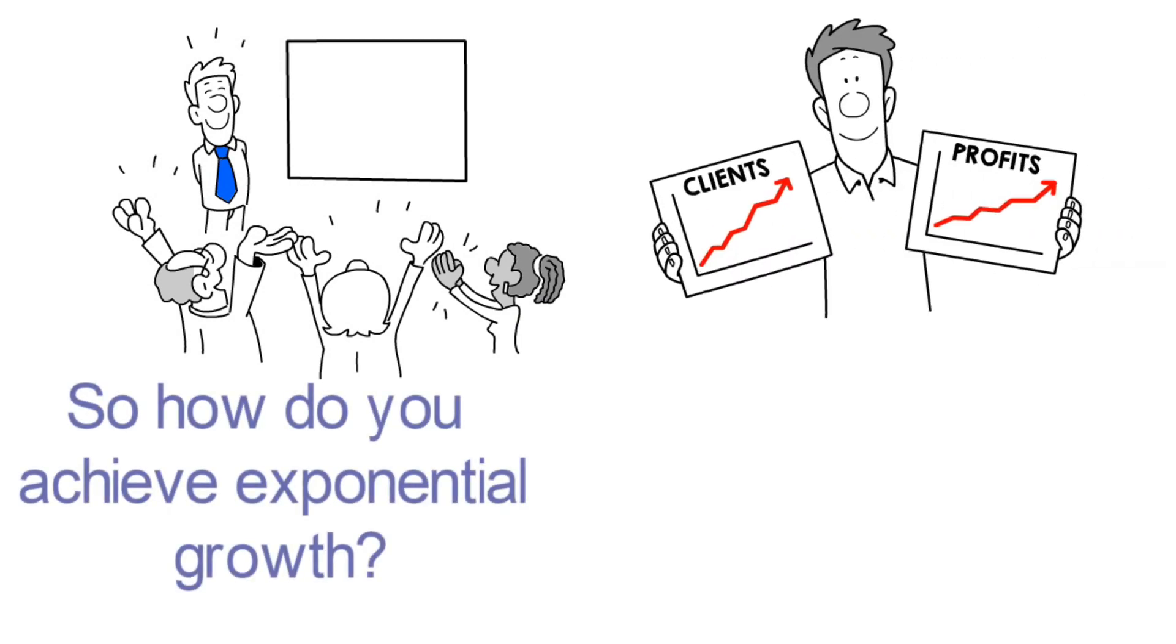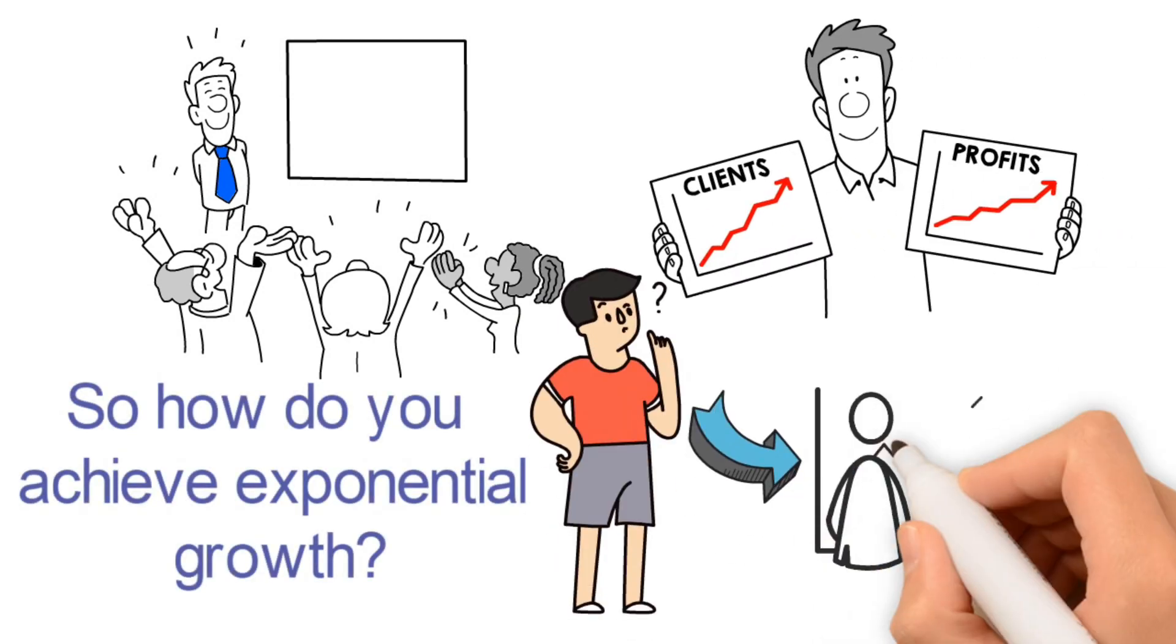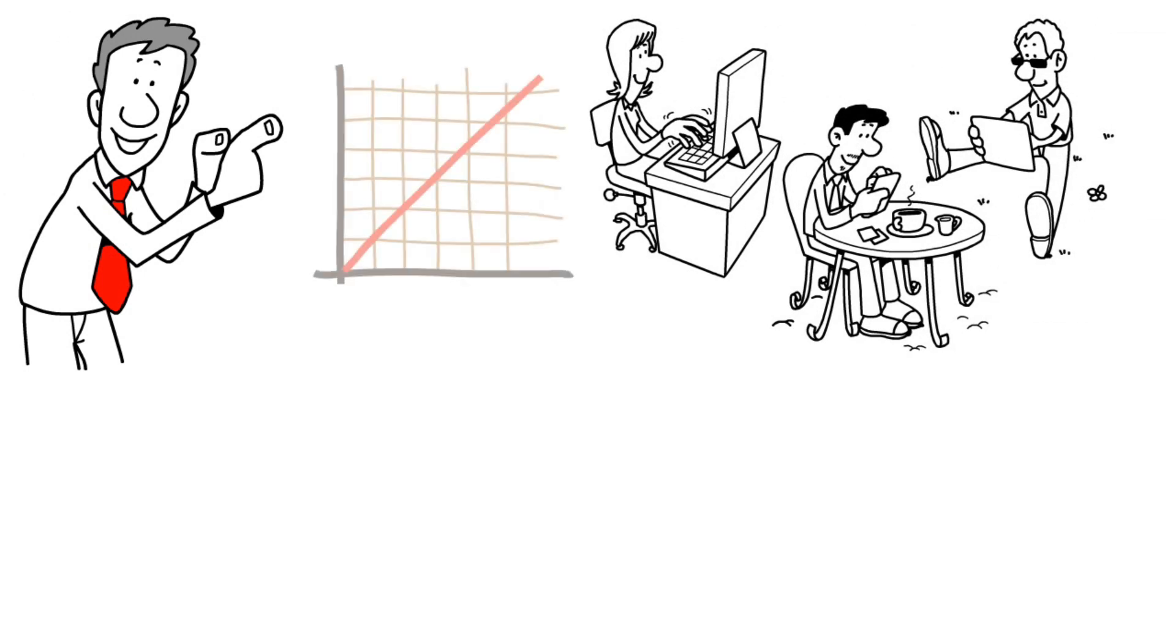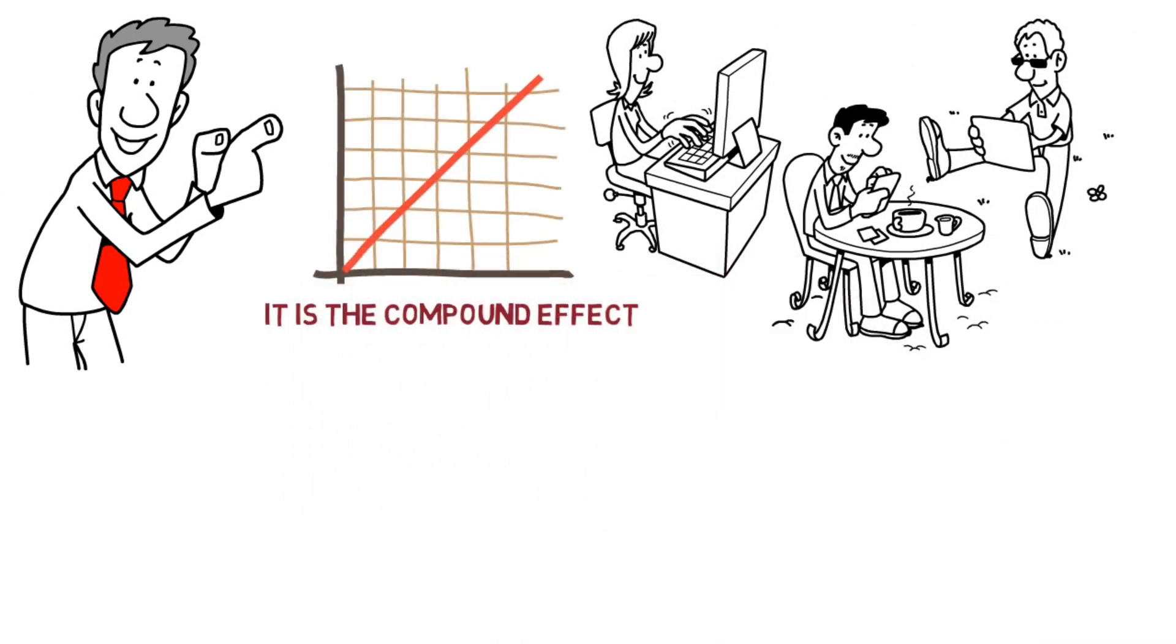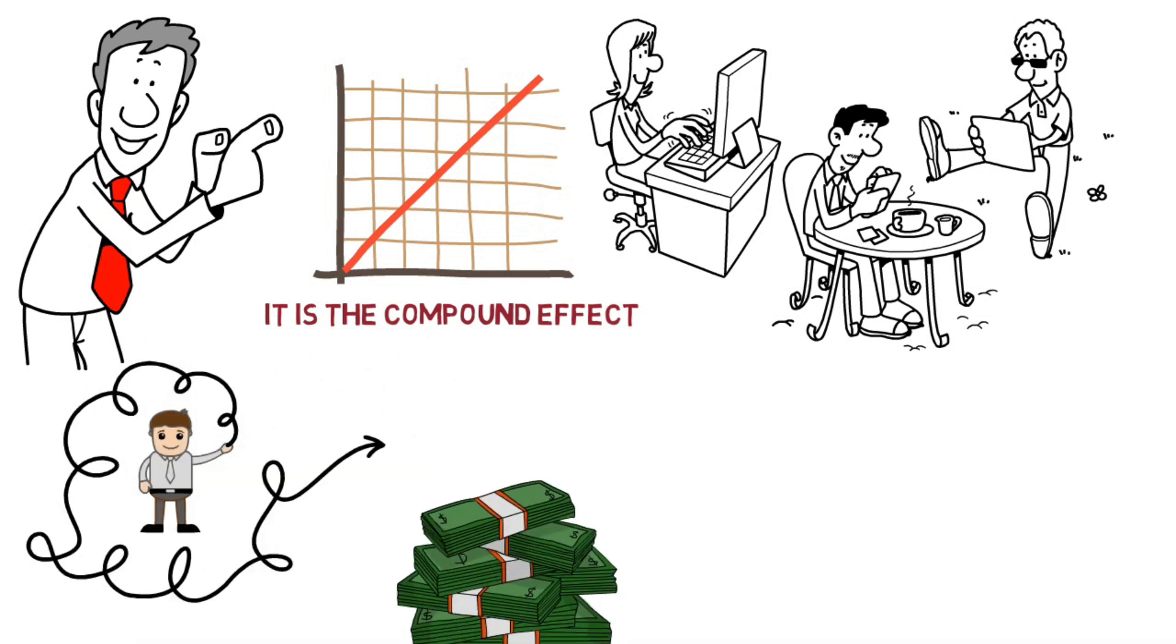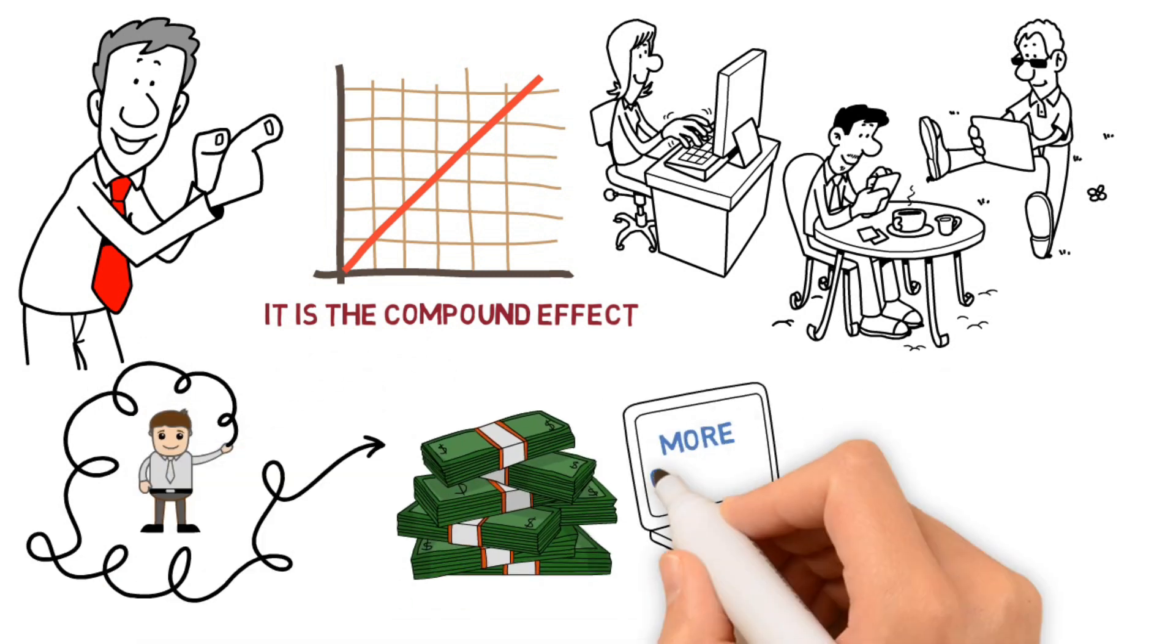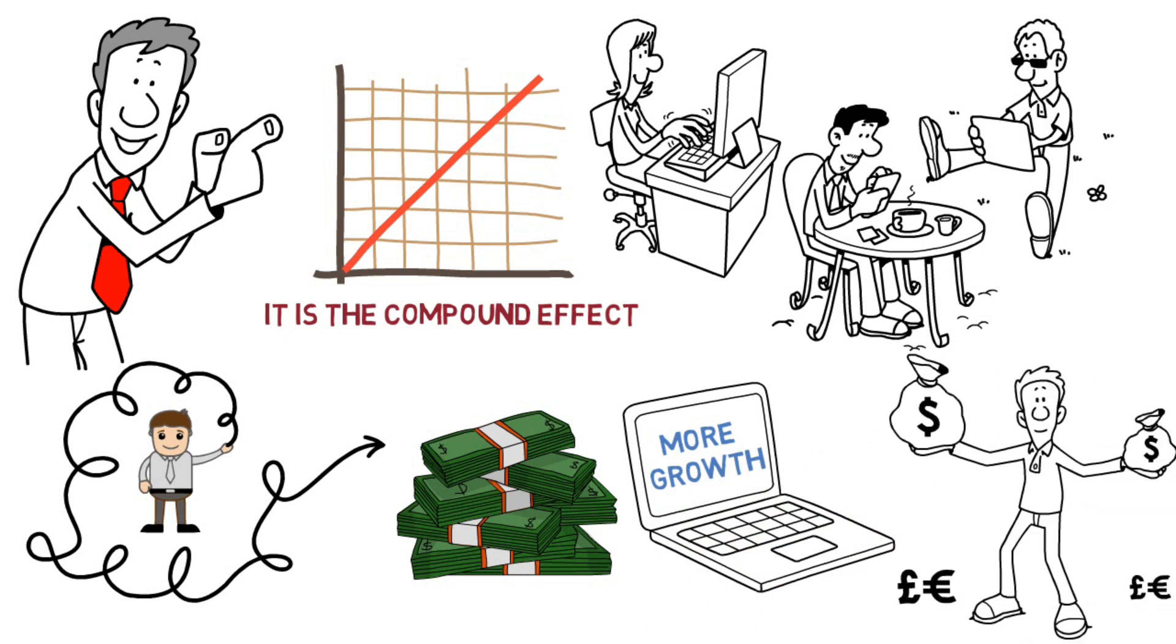So, how do you achieve exponential growth? There is one key thing that you'll need to understand about the effect of steady work on long-term growth. It is the compound effect. The compound effect is the result of reinvesting your gains back into your business to fuel even more growth. It's similar to compound interest, where the interest you earn is reinvested and grows over time.